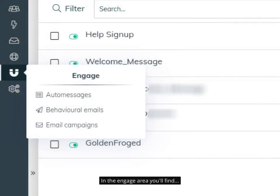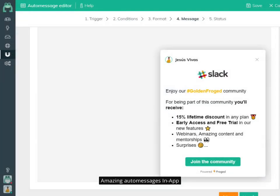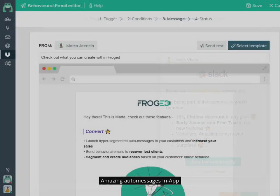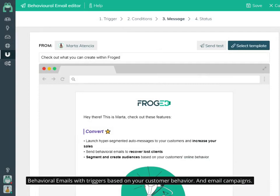In the engage area you'll find amazing auto-messages in-app, behavioral emails with triggers based on your customer behavior, and email campaigns.